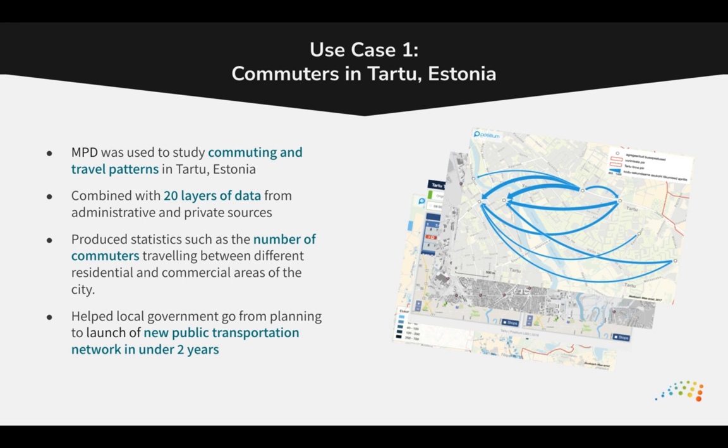Mobile phone data has been used in the city of Tartu in Estonia to study commuting and travel patterns and support the planning and implementation of a new public transport system. Here, mobile phone data was used to produce statistics such as the number of commuters travelling between residential and commercial areas of the city.